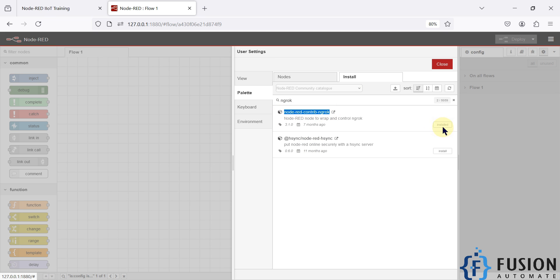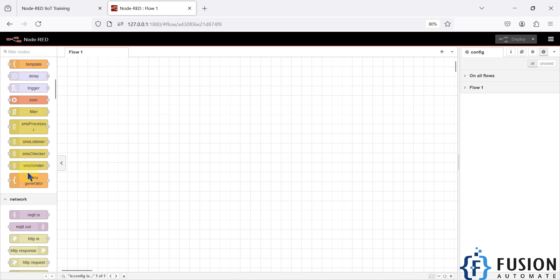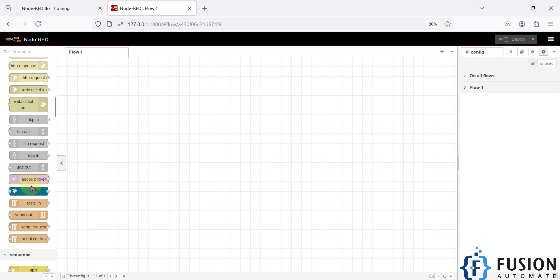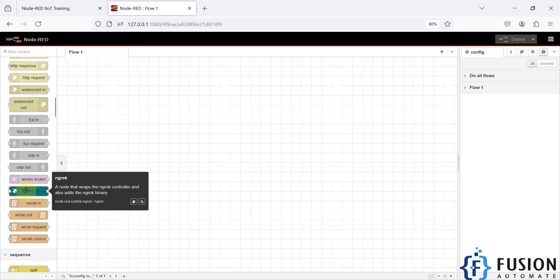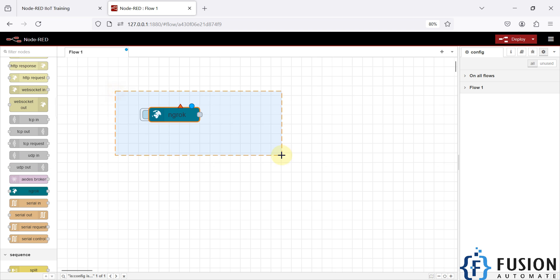I have already installed it. You will find that node in the network section. Here is the ngrok node, and I'm going to drag and drop it into the flow editor.